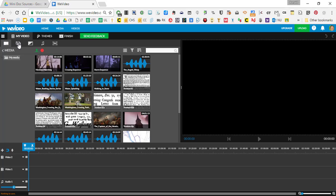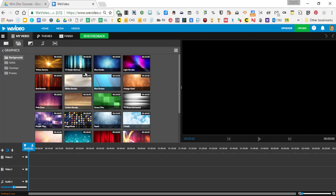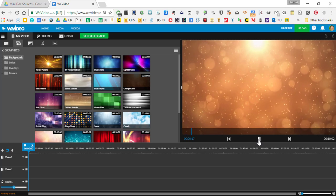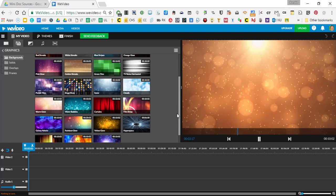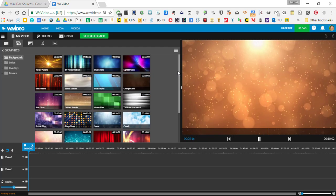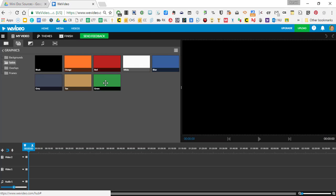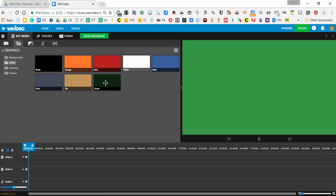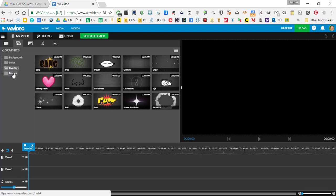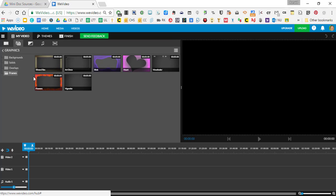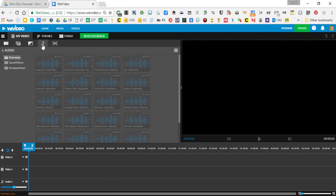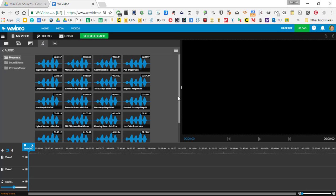There are some other things here you can use. They have their own graphics and backgrounds — a lot of these are animated, so you can play them and get some neat effects. You can also find backgrounds, solids for green screening, and overlays that go over your video. They also have their own built-in music library that you can use in your movies.